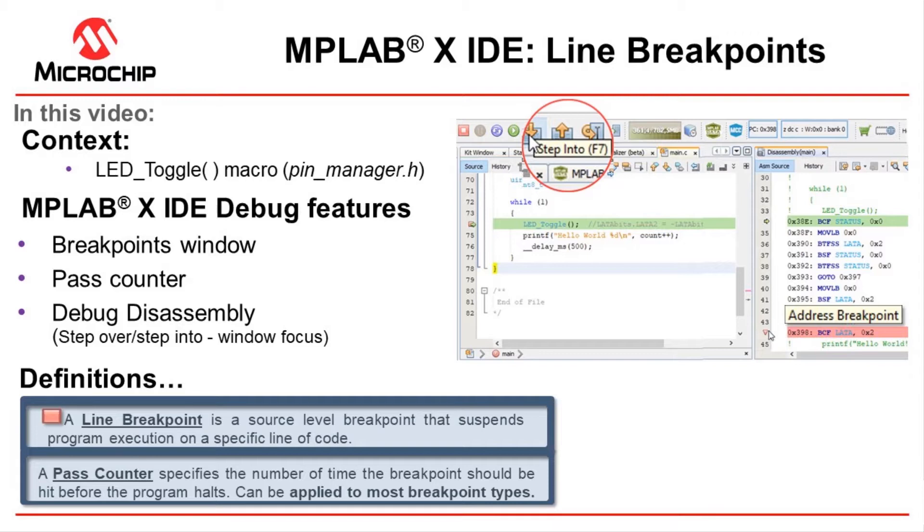Okay, so now we're going to start diving into the various types of breakpoints. First up, line breakpoints.